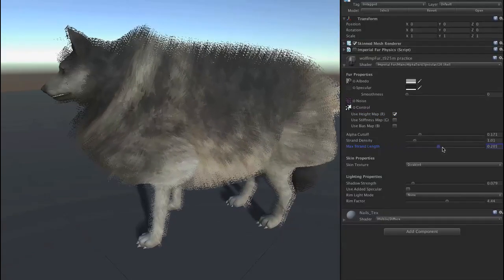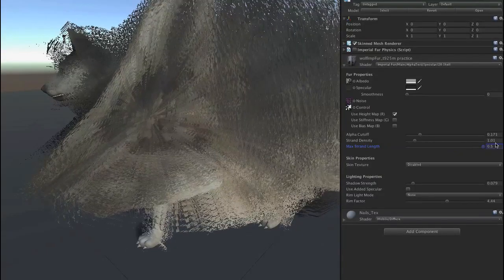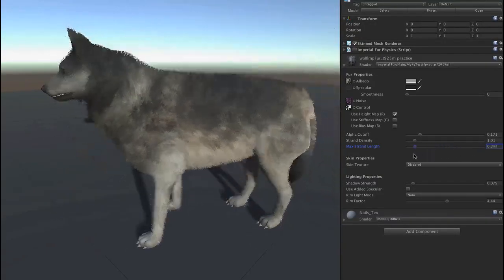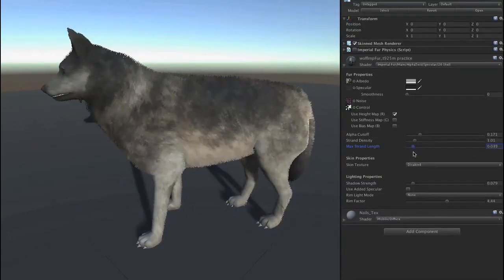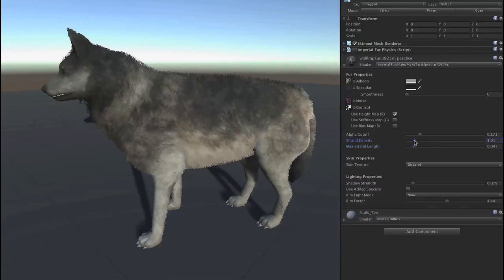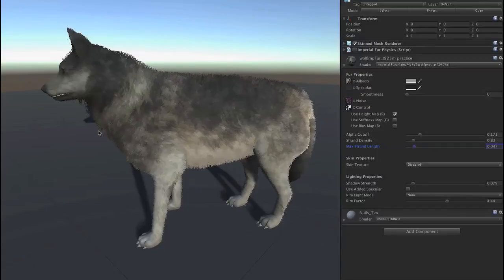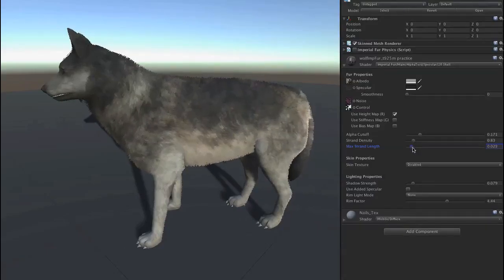Now we increase the strand length — obviously we can still go too far — but bringing it down to something a little more normal, it's looking more like real fur. There are still some tweaks needed on the texture; there's a little bit of fur sticking out of the chin, but it's basically looking much better now.